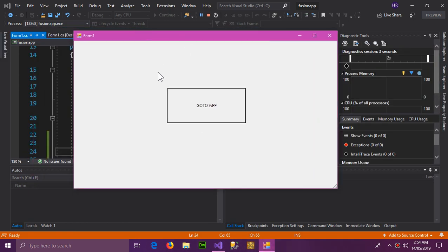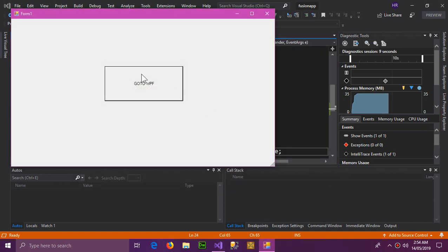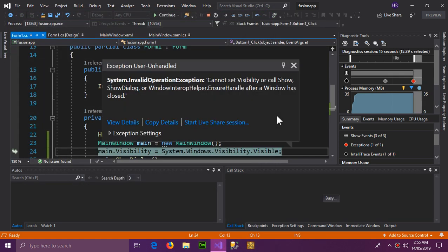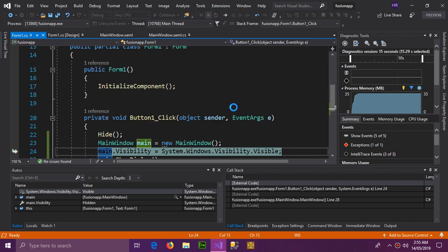Here is the Windows Form running inside a WPF application, and when we press 'Go to WPF' it reopens Form1 instead. There's a problem — 'Cannot set Visibility or call ShowDialog'. Let's resolve this.